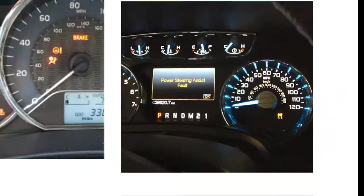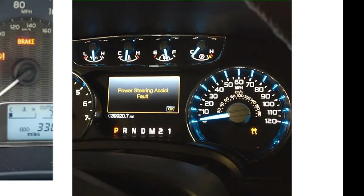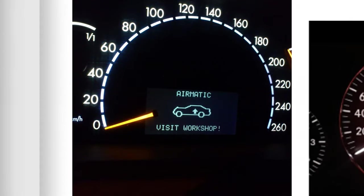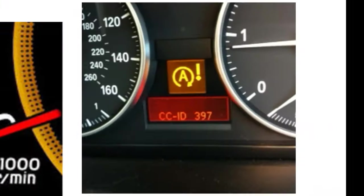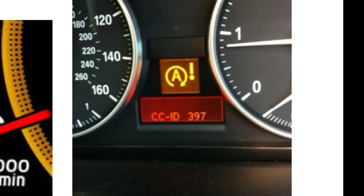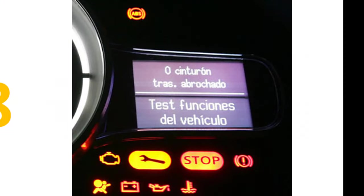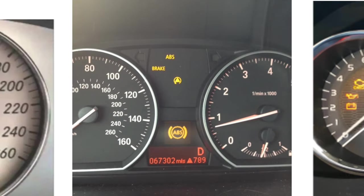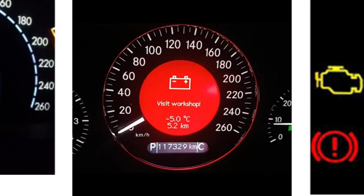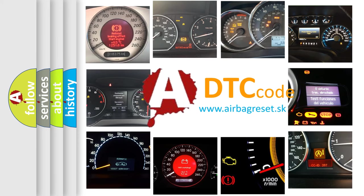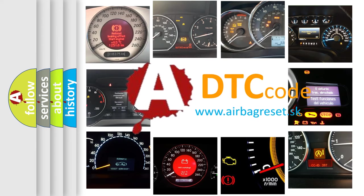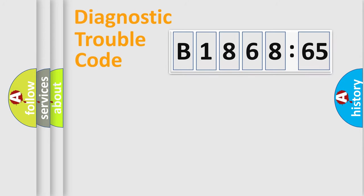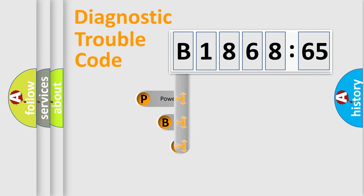Welcome to this video. Are you interested in why your vehicle diagnosis displays B1868:65? How is the error code interpreted by the vehicle? What does B1868:65 mean, or how to correct this fault? Today we will find answers to these questions together.